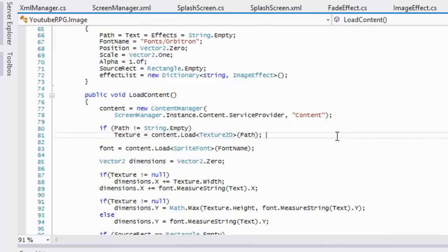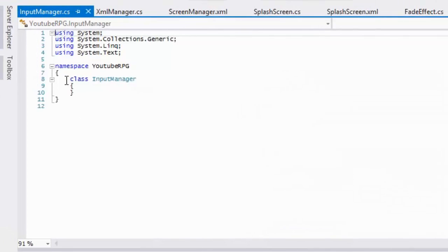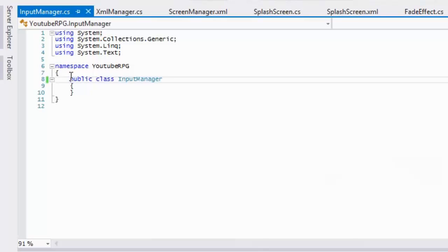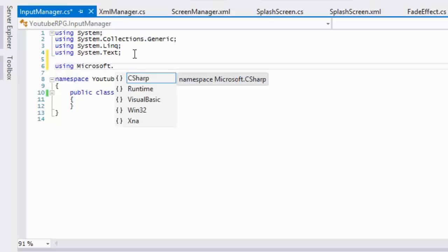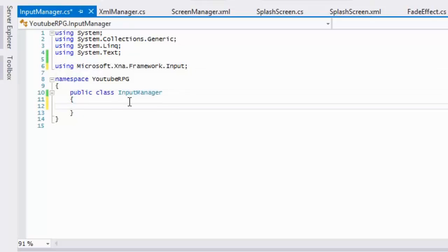You want to create a brand new class, and this class is going to be called the InputManager class. This class takes input — it's going to handle all the input within our game. Since we're taking input, it's pretty obvious that we need to include the input namespace.